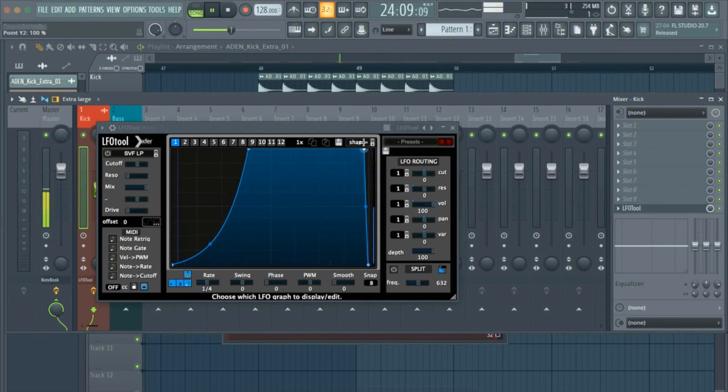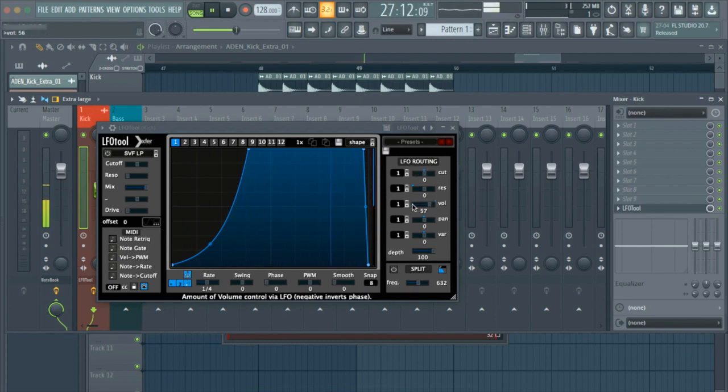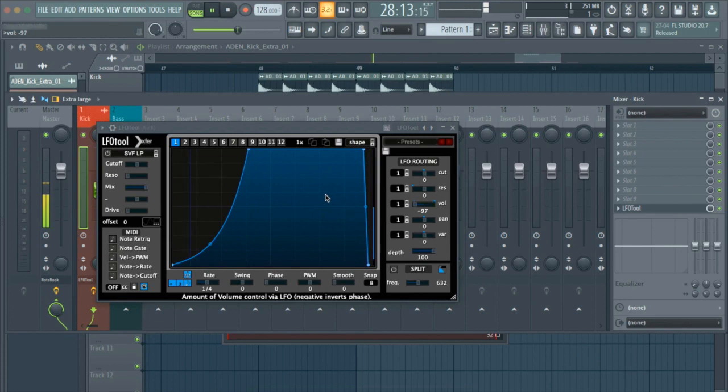But before you adjust the waveform, go to the LFO routing section and set the volume level to negative 100. Once you are satisfied with the waveform,